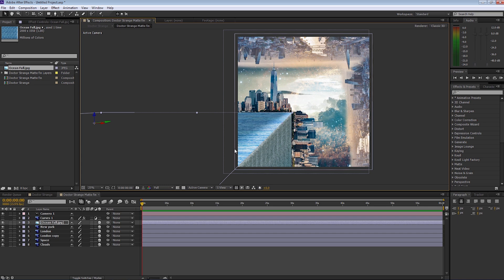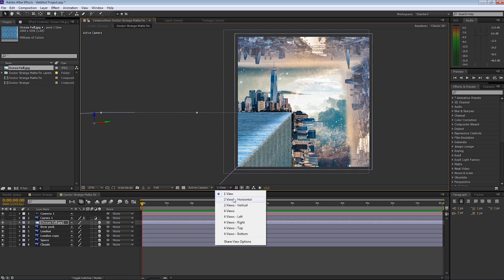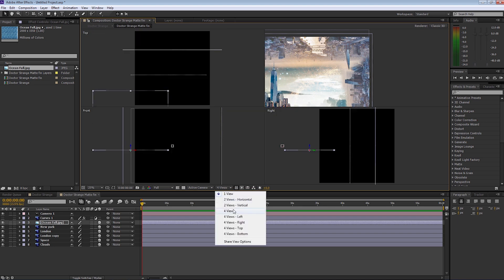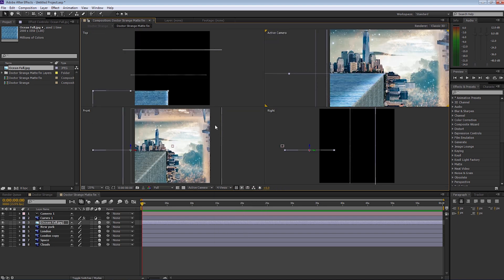The reason we're doing this is when the camera moves across the river, it's going to give a little bit of perspective so it looks like a real element. If I go to views now and have a look at what we've set up in four views, you can see the background layer with London and the sky, New York City in the middle, and in front of that we have our river set up. Let's go back to one view.